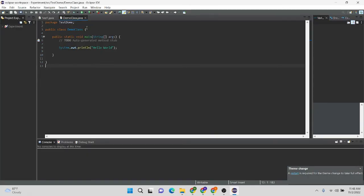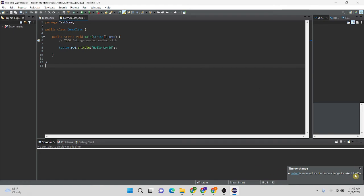Now you can see dark theme has been successfully applied to my Eclipse IDE. But I have to restart this Eclipse IDE for the change to take full effect. Therefore, I'm going to restart this IDE.